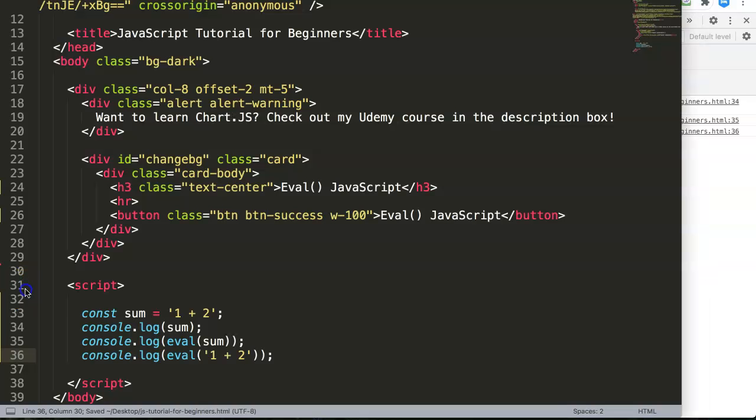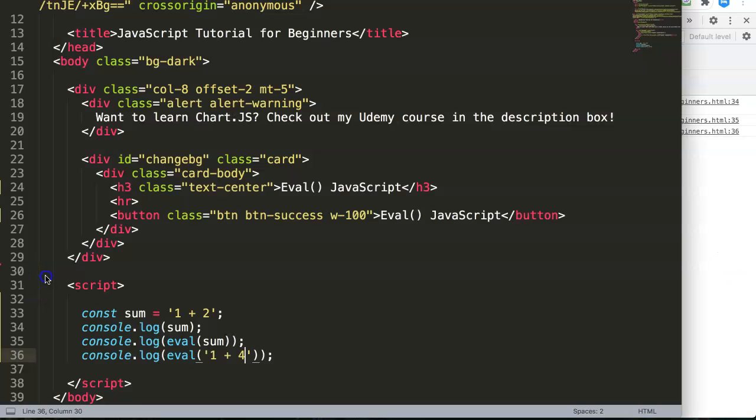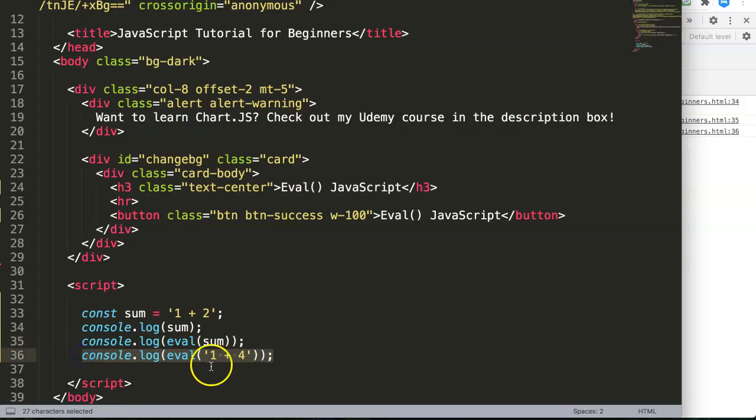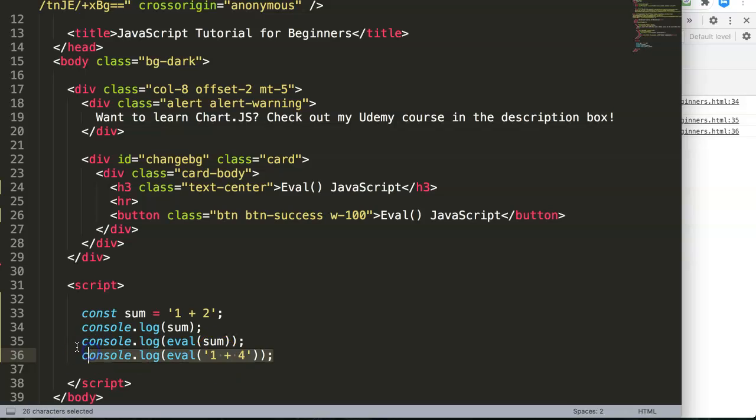Let's say we do this, refresh and now we get this. To see the real difference, refresh and you get five. So this is the way you can force something to become a number or a formula.